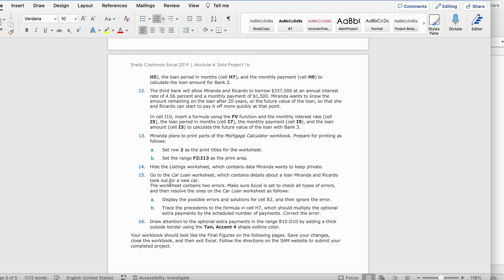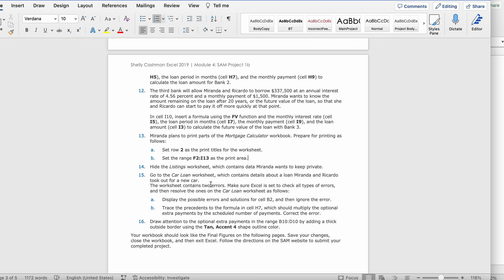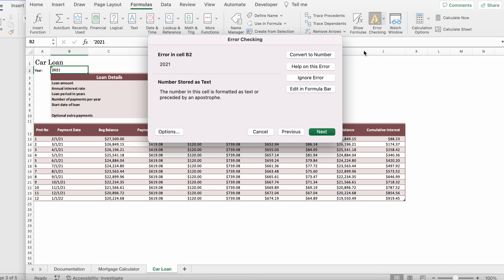Go to the car loan worksheet, which contains details about a loan Miranda and Ricardo took out for a new car. The worksheet contains two errors. Go to Formulas, click Error Checking. For cell B2, display the possible error solutions then click Ignore Error and click Next.